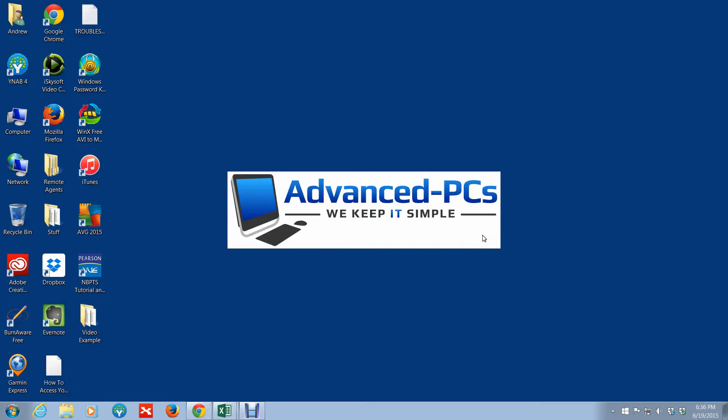Hey guys, how's it going? Welcome to another exciting video session. This is Andrew from Advanced PCs.